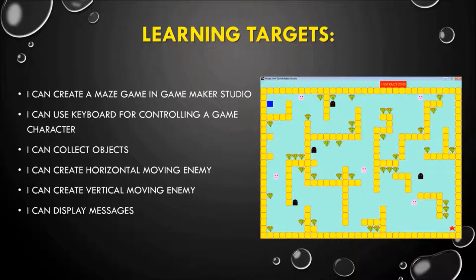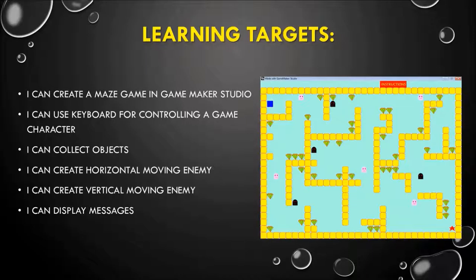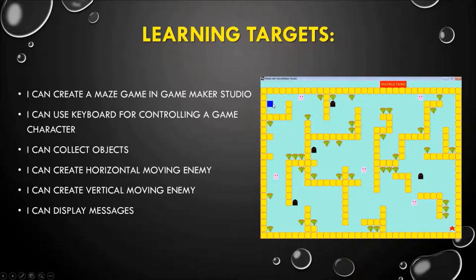In order to create a maze game, I will have to use the keyboard keys to control my player. So I can use a keyboard for controlling a game character. My game character here is going to be this blue rectangle box, and I can use my keys left, right, up, down to move around.